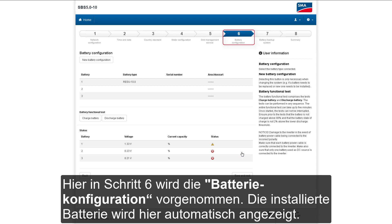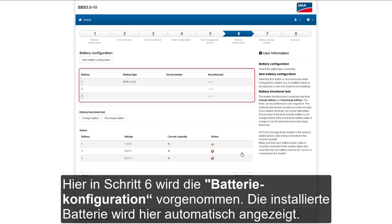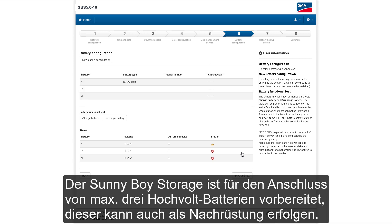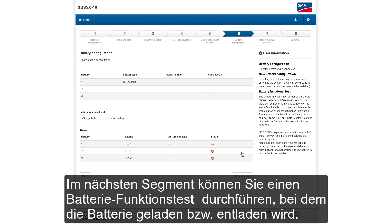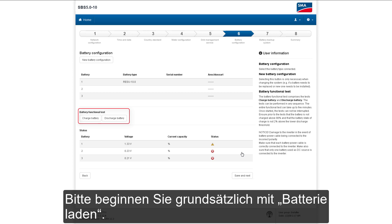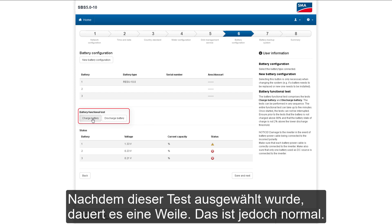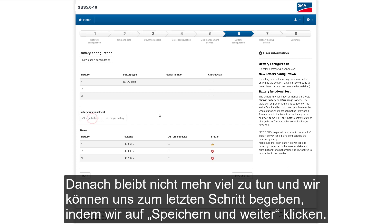At step six, we can set the battery configuration. The installed battery will be shown here automatically. The Sunny Boy Storage is already prepared for the connection of up to three high-voltage batteries, even as a retrofit. In the next segment, you can perform a battery function test in which the battery is charged or discharged. Please always start with charge battery. Once we click that, it takes a little while to perform the test, but that's quite normal. After that, we can go on to the final step by clicking Save and Next.